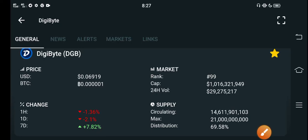Hello everybody, welcome back to another video about DigiByte DGB coin with surprise changes. Please click the subscribe button right now for more news and updates videos about DGB coin.